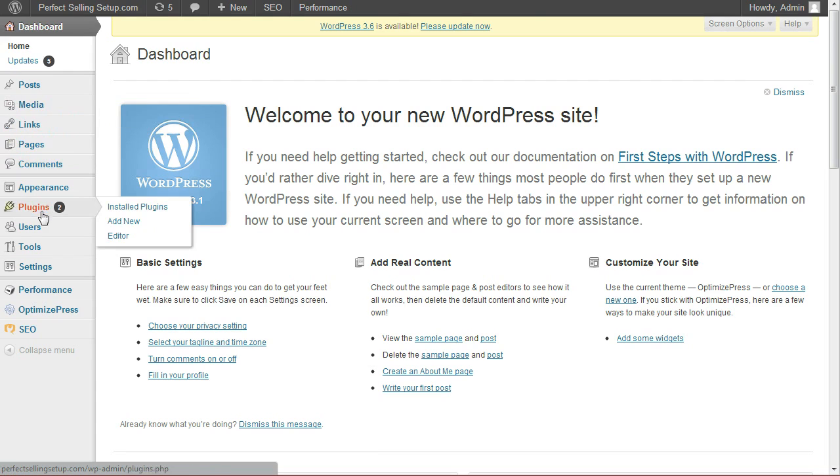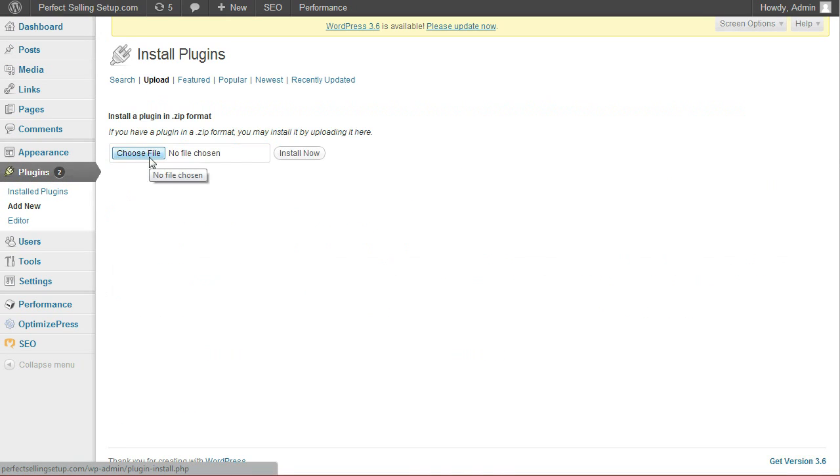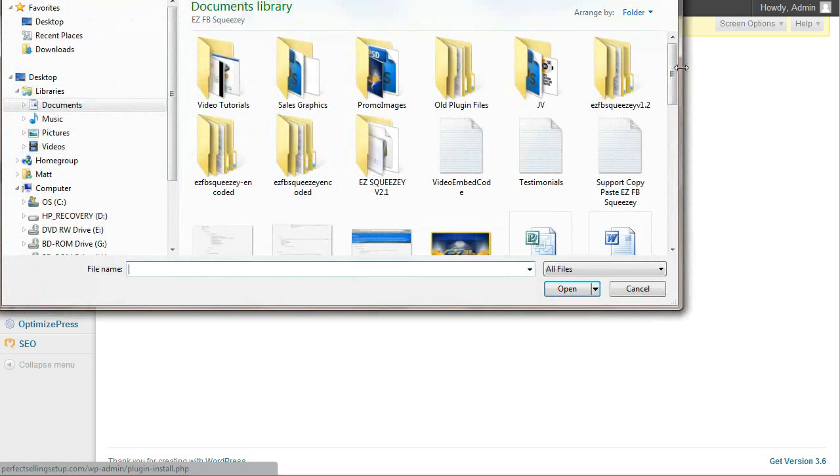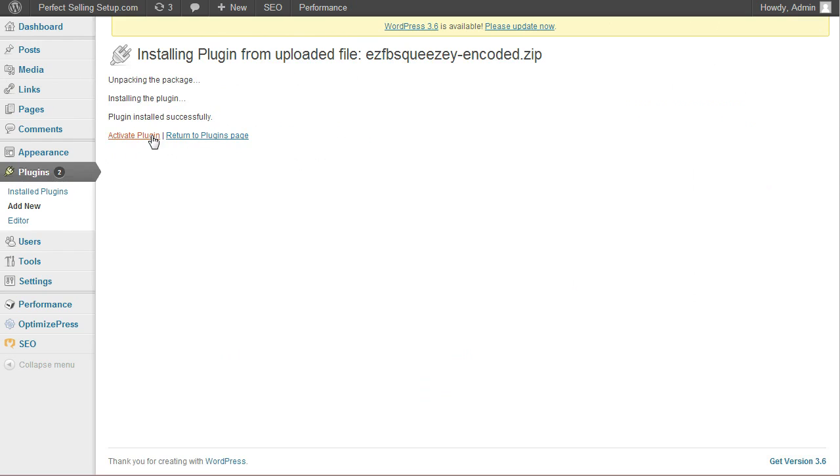So I'm going to go to Plugins, Add New. I'm going to go to the Upload tab and locate the file that I downloaded earlier. Install now. Activate the plugin.